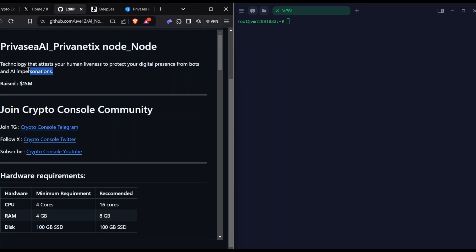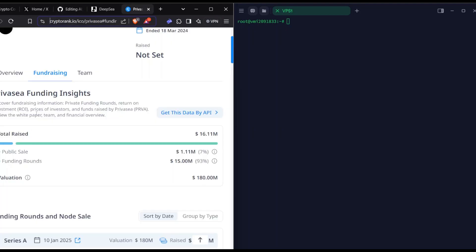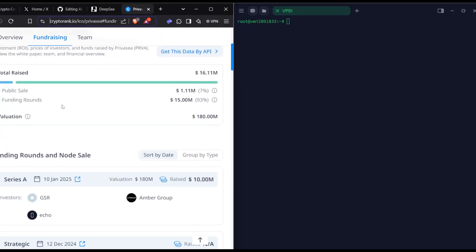It is basically the Gitcoin thing, but it has some unique features to avoid AI agents and scripts that people create for airdrop farming. They raised $15 million at a valuation of $180 million.